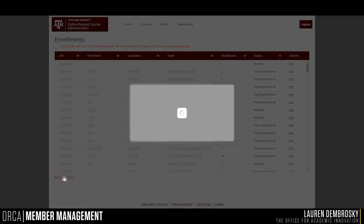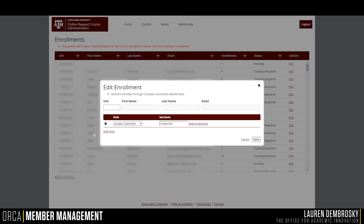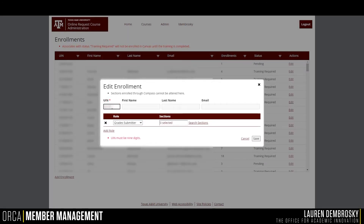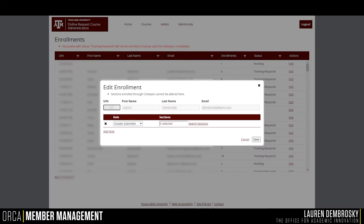On this pop-up, you will want to enter the UIN of the user you are looking to add, and their information will appear to the right. You will then want to choose which role you want this user to have in your course.